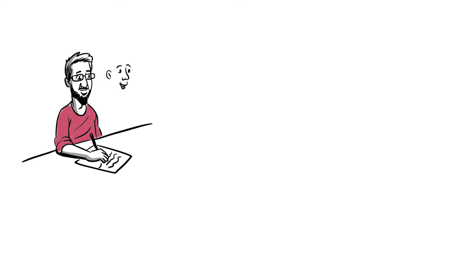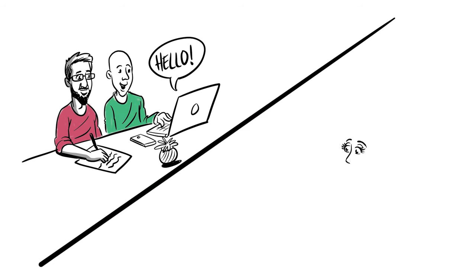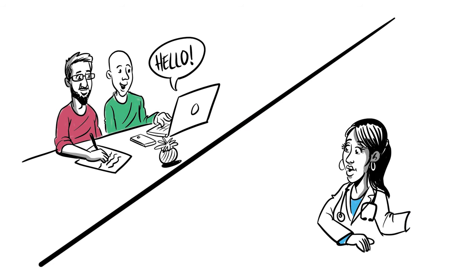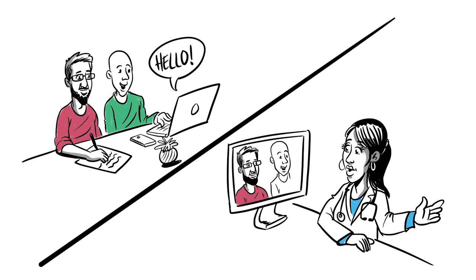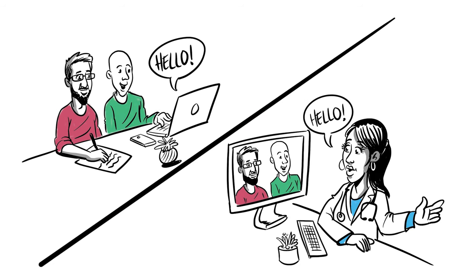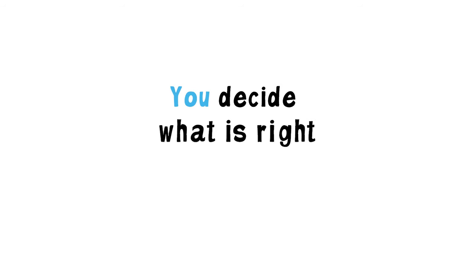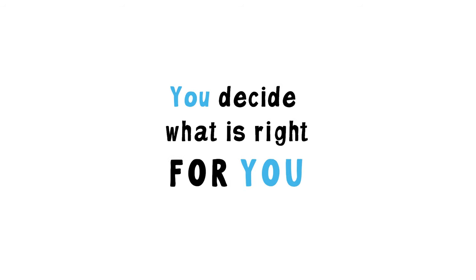Talk to your doctor or nurse to find out more about the benefits and risks of a clinical study. Ultimately, you decide what is right for you.